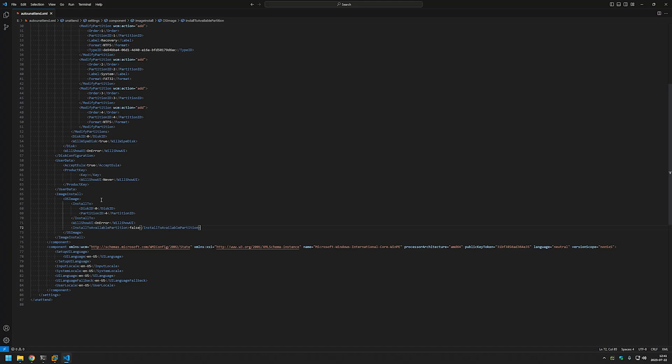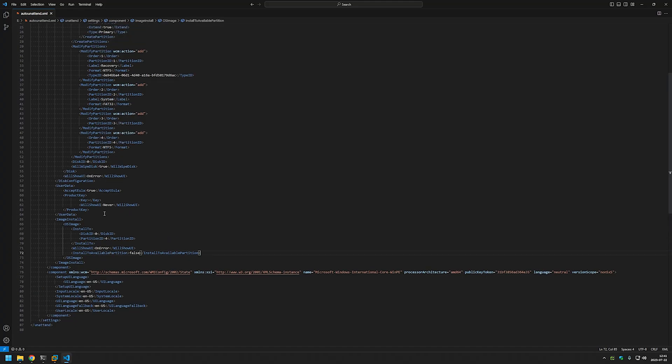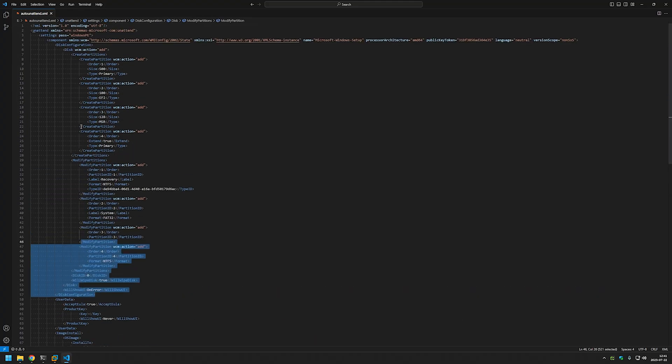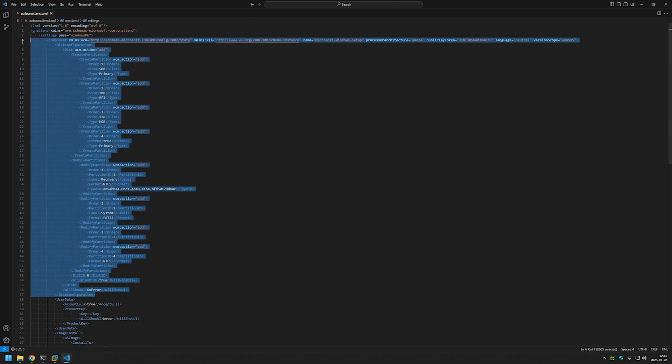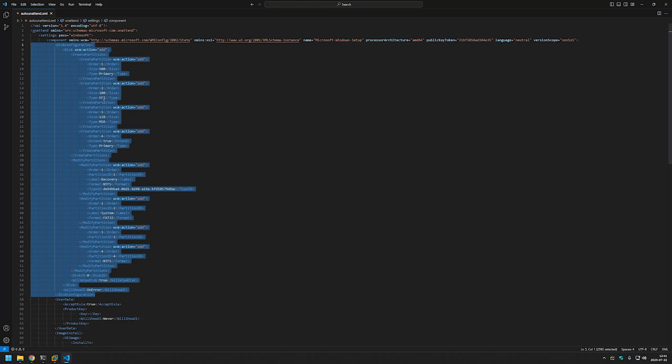And now basically what will happen is it will get stuck on the image selection screen and it will not do the disk configuration because this configuration comes after the image selection screen.